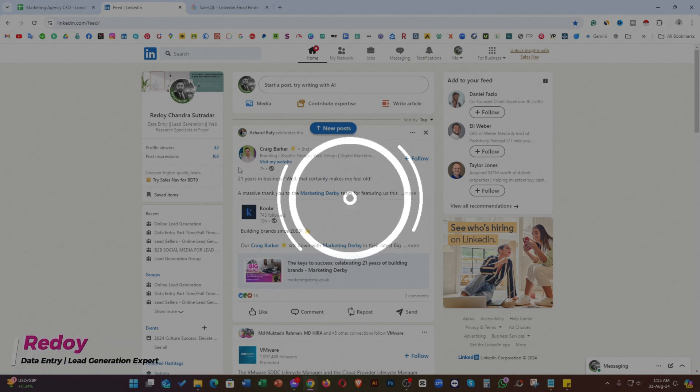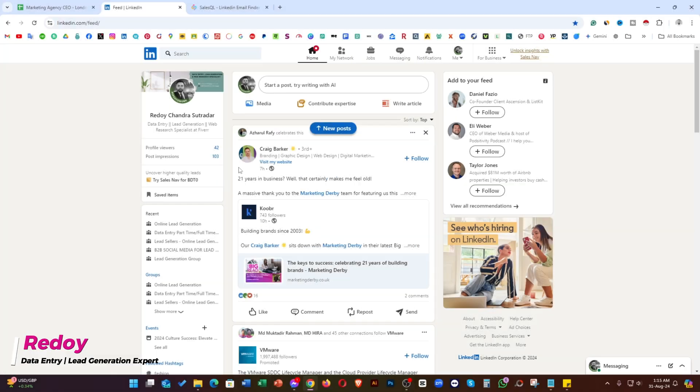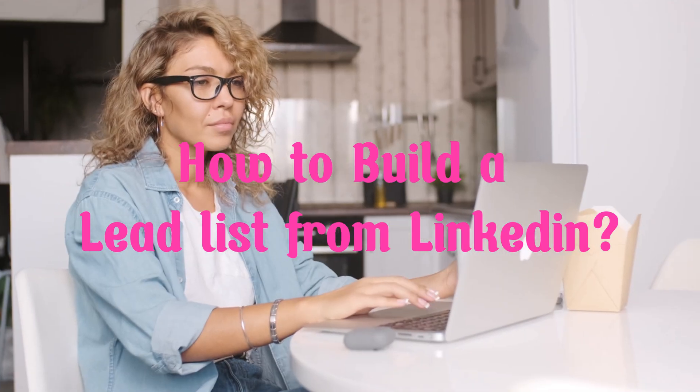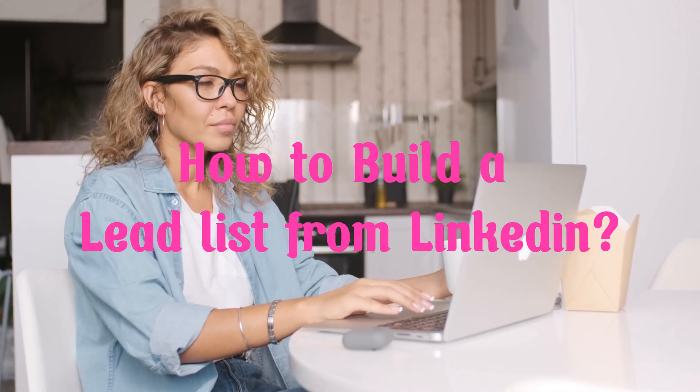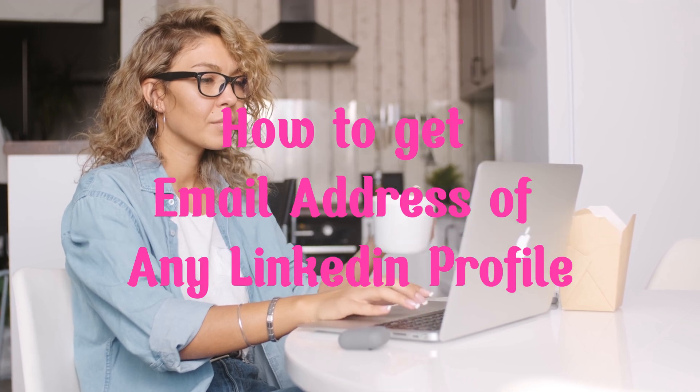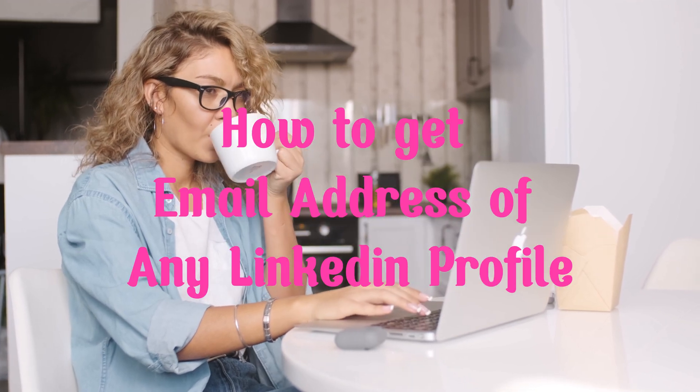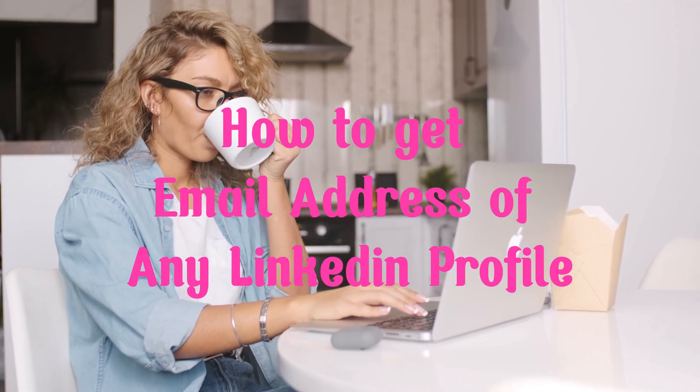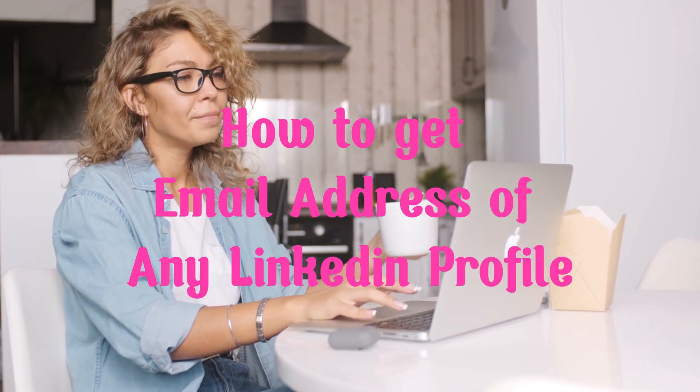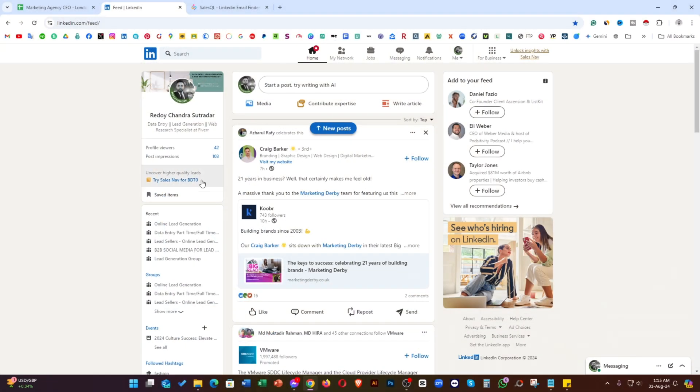Hello everyone, this is Ridhoy. In this video, I'm going to show you how to build a targeted lead list from LinkedIn and how to get email addresses of any LinkedIn profiles by using Sales QL lead generation tool. So, without further ado, let me show you the step-by-step process.